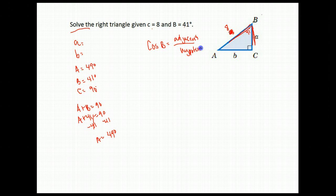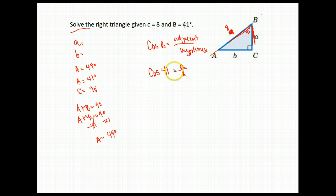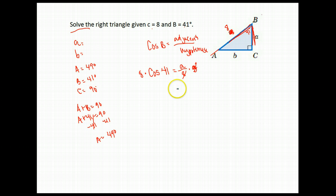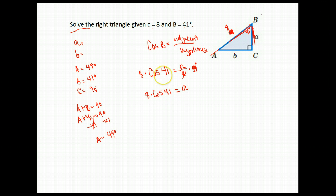That's why it's good to have those memorized. So we write down our problem: cosine of angle B, which we know is 41 degrees, equals the adjacent side A over the hypotenuse, which we know is 8. The variable we're solving for is A — to get A by itself, we multiply both sides by 8. So all we need to do is take out our calculator and multiply 8 times the cosine of 41. This is not the inverse cosine, it's just the regular cosine. You should get about 6.037.